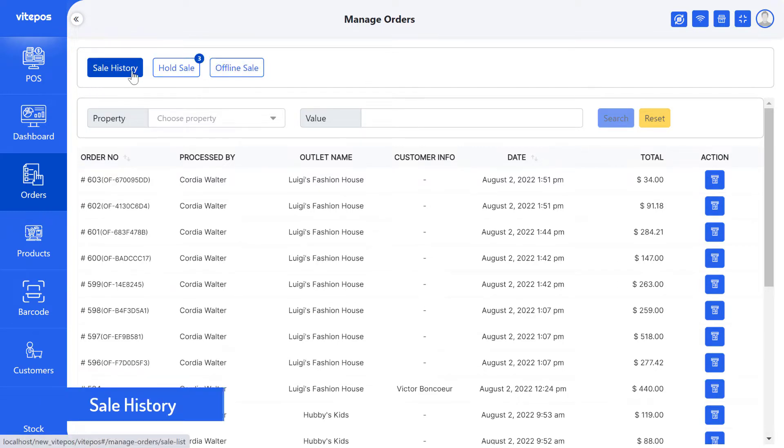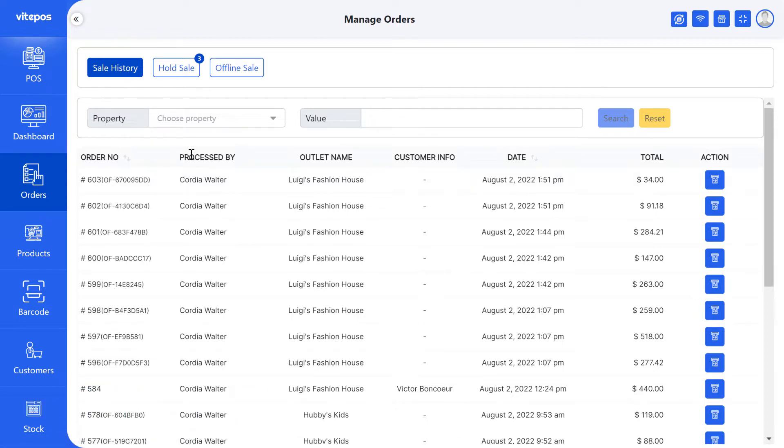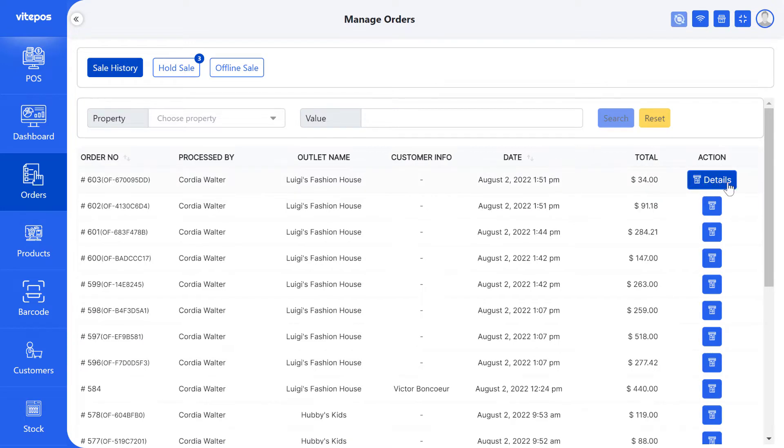In the sale history, we get a list of order number, process by, outlet name, customer info, date, total, and action.